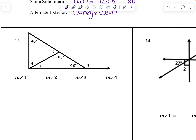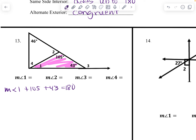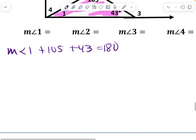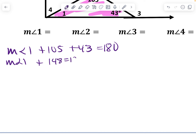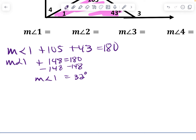Looking inside this triangle: the measure of angle 1 plus 105 plus 43 equals 180. So the measure of angle 1 plus 148 equals 180. Subtract 148 from both sides, and the measure of angle 1 equals 32 degrees.